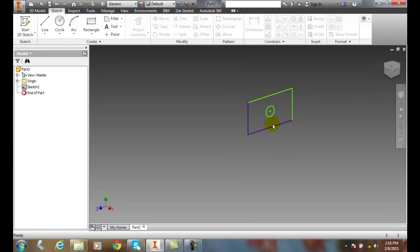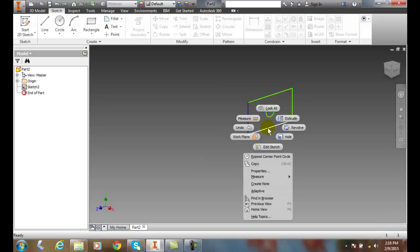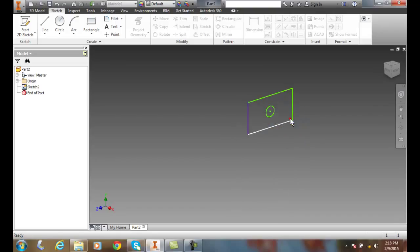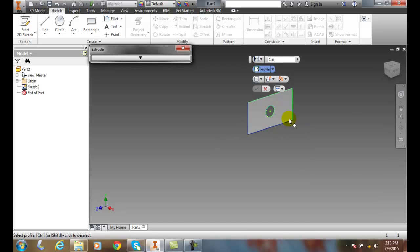Now I can also pick on this sketch. I could right click on the sketch and say extrude or revolve. So I'm right clicking, going to my marking menu and I'll go to extrude.